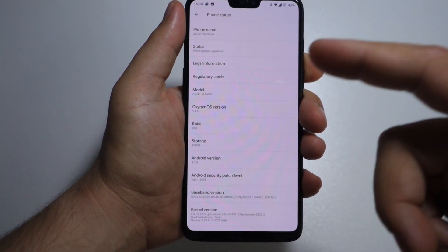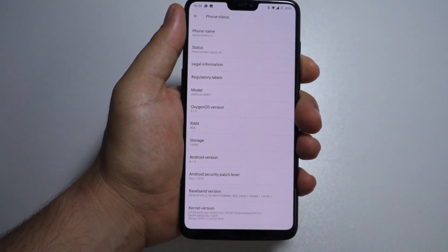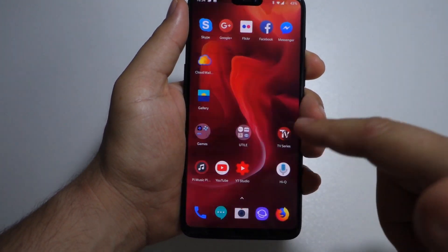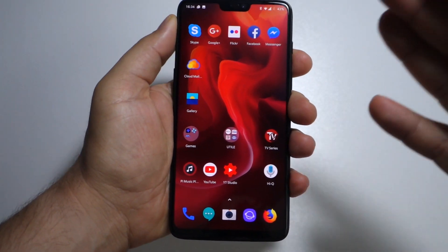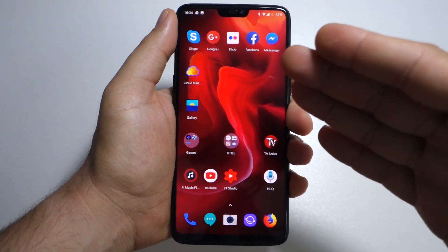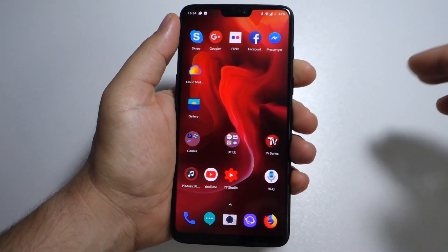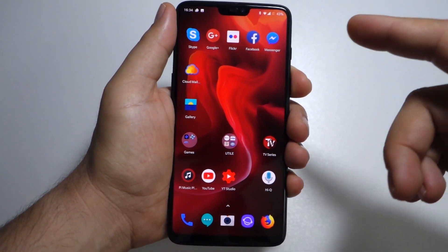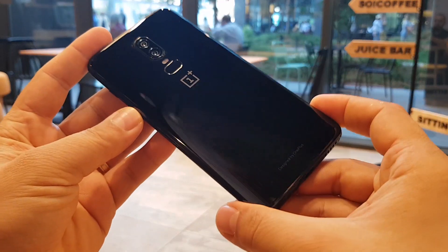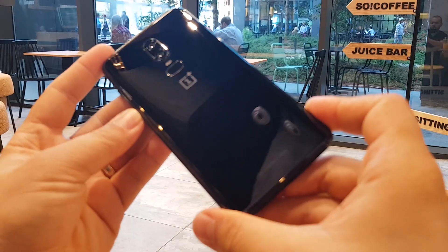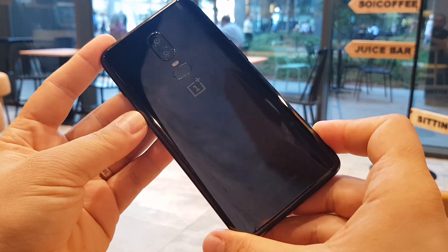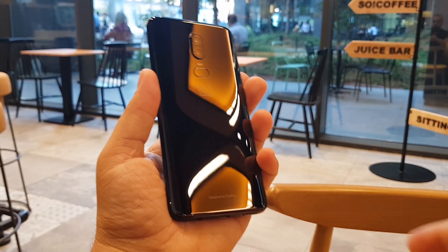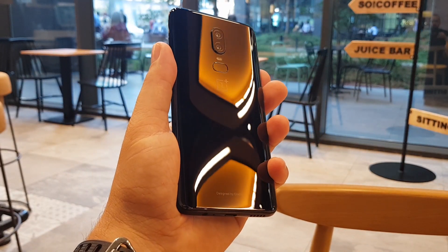So these are all the settings available in the settings menu on your OnePlus 6. This video may be useful for you. Thanks for watching — please like, share, and subscribe. Thanks.